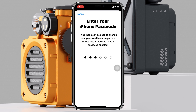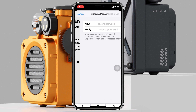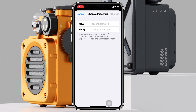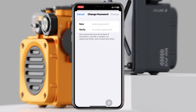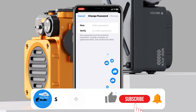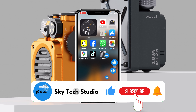It's going to ask you to enter your iPhone passcode. Go ahead and enter your iPhone passcode, and it will give you the option to set up a new password for your Apple ID. Type in the new password, verify it, then tap Change and your Apple ID password will be changed and reset.